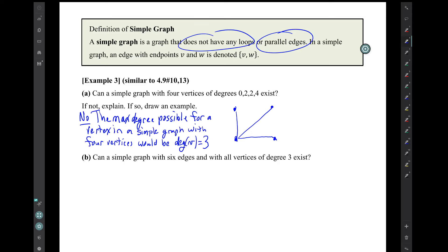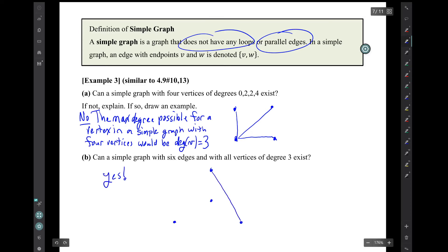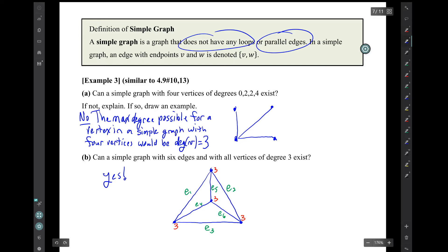Question b: can a simple graph with six edges and with all vertices of degree three exist? It can — I'm going to go ahead and draw an example. Here's the graph. Let's label the edges, the degrees of the vertices, and the vertices themselves. We see there are four vertices, each with degree three.